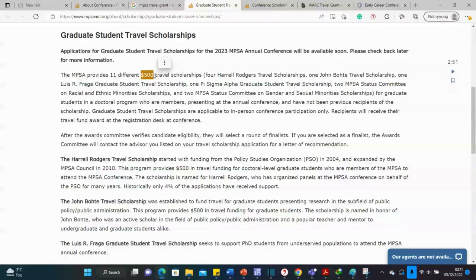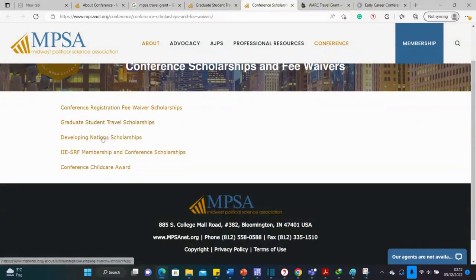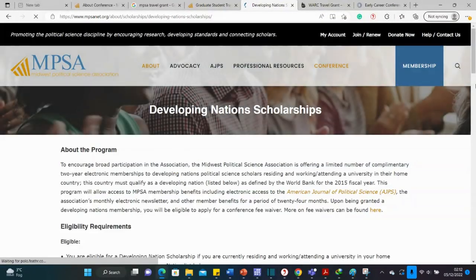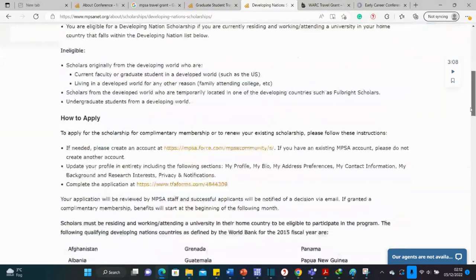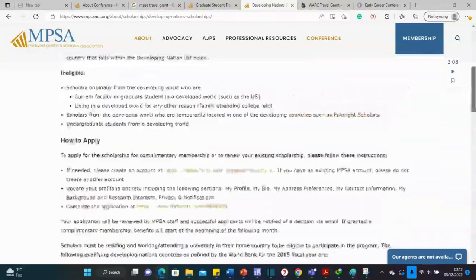$500 might not be sufficient for those traveling from the UK or from countries in Africa, but it's still a form of assistance and helps you plan how much more you need. The MPSA also has fee waivers and a Developing Nations Scholarship for those coming from developing countries. Read the details, check how much they're giving, do your own estimation, and see if you can cover the conference.